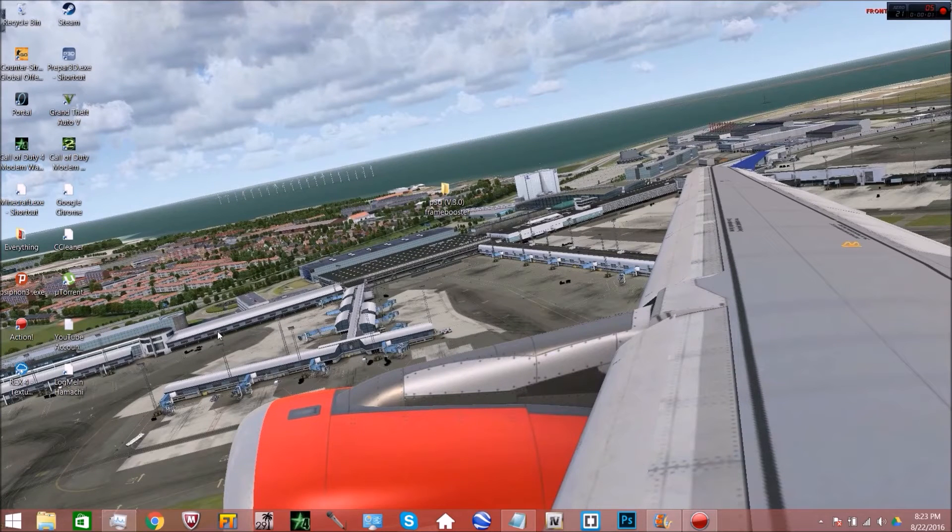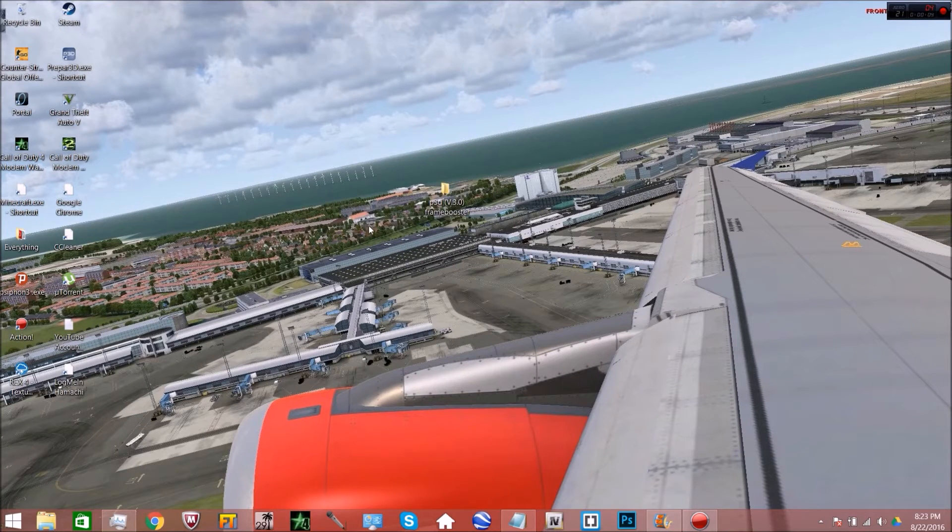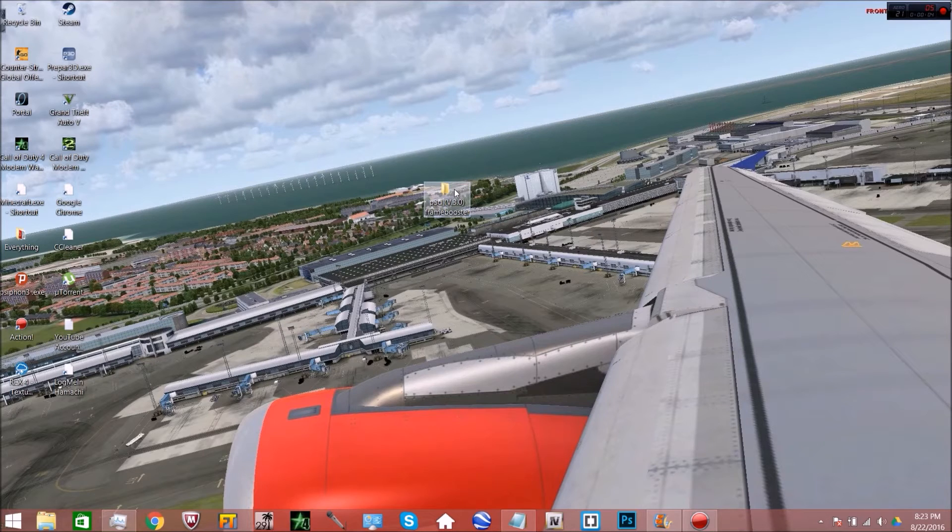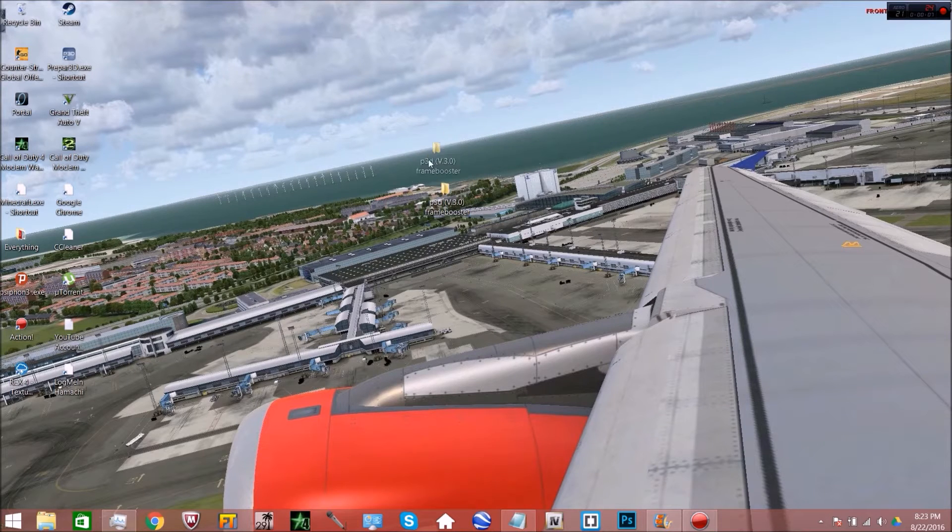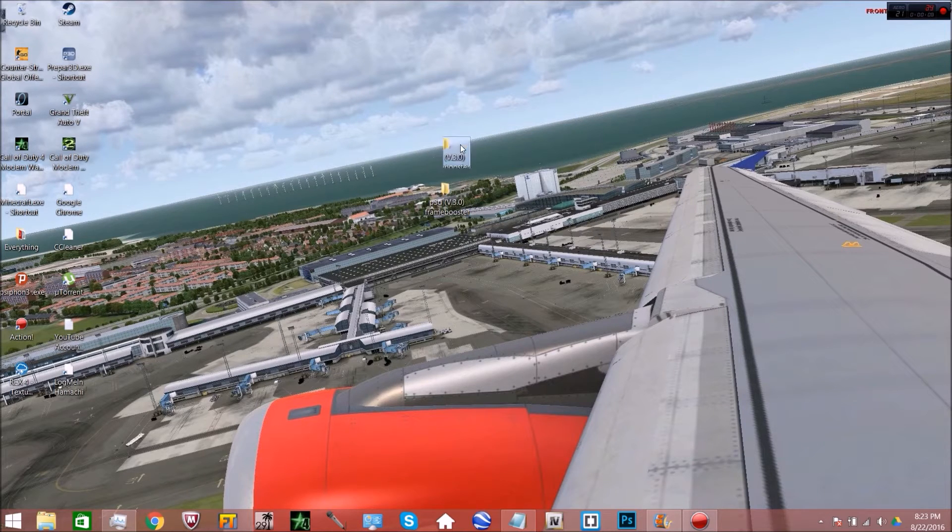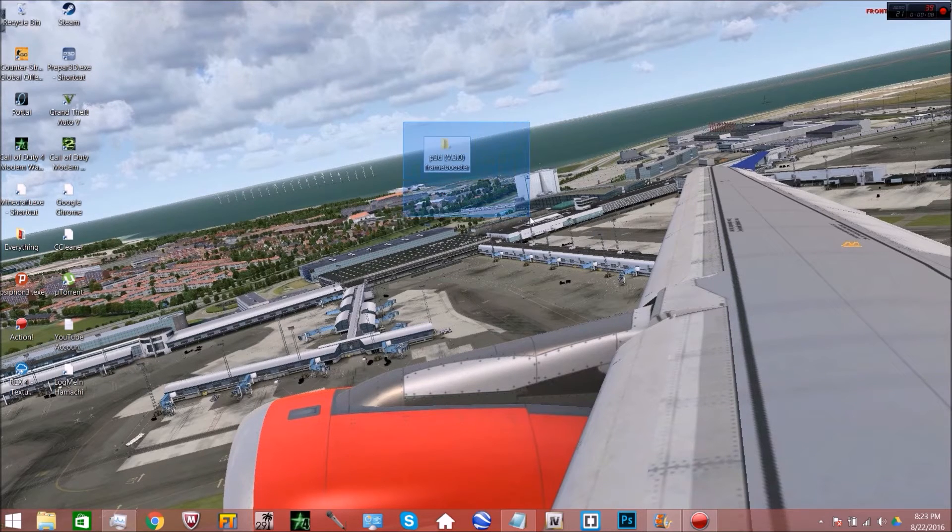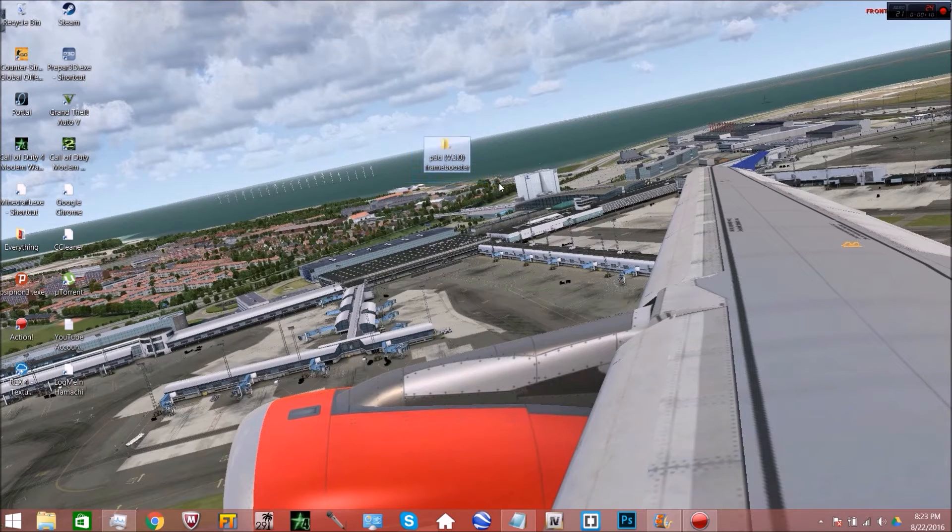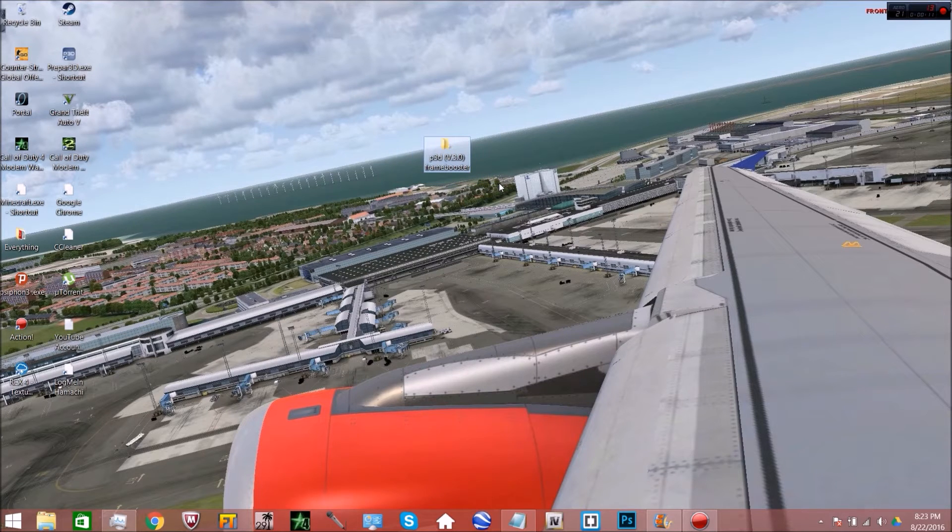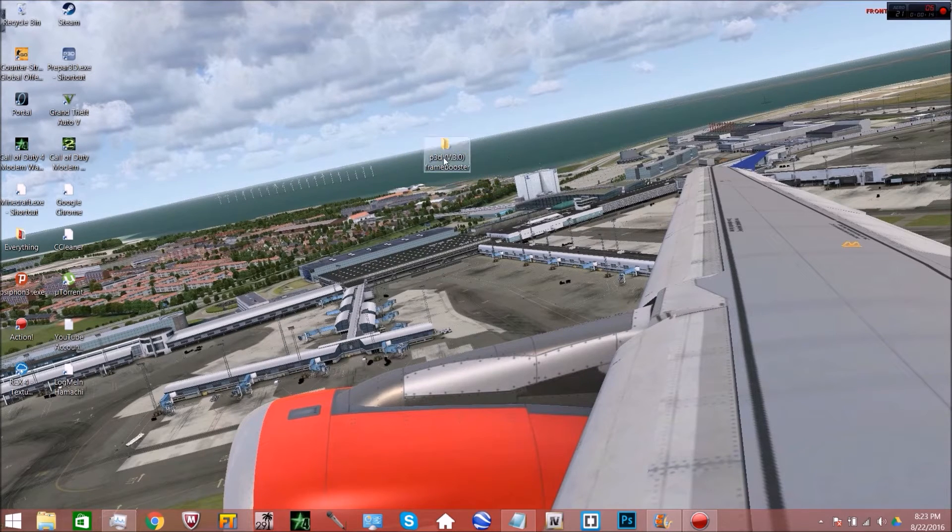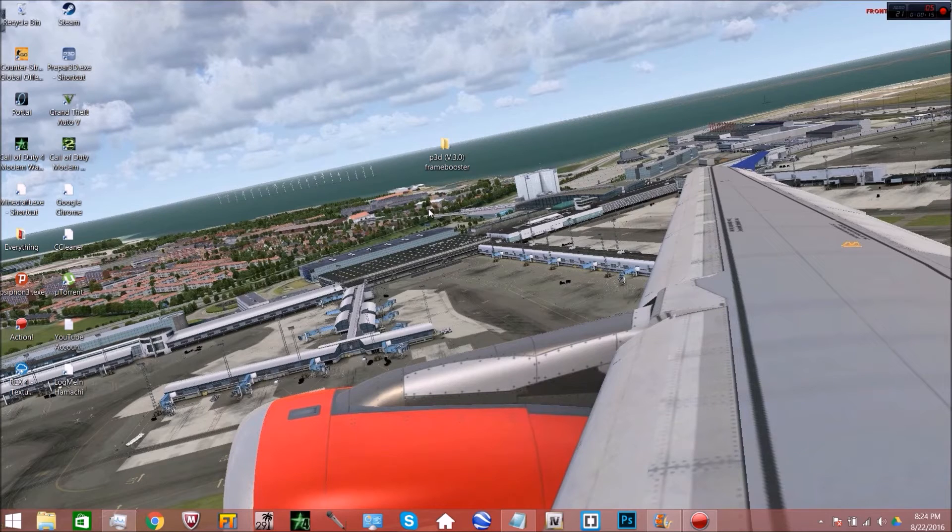Hello and welcome to this tutorial on how to boost your frames for P3D. Before we get started, you'll see that I have my download right here. I would like to thank my good friend Ali who created this frame boost.